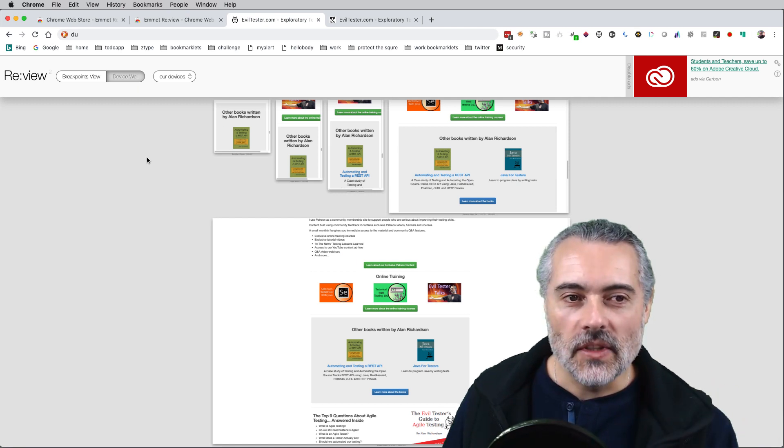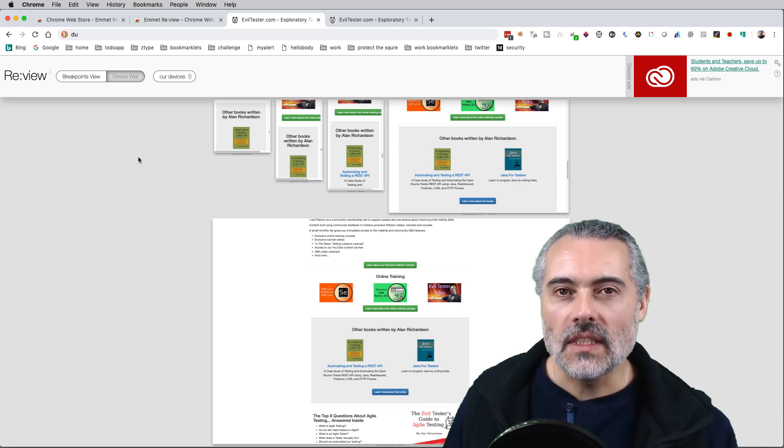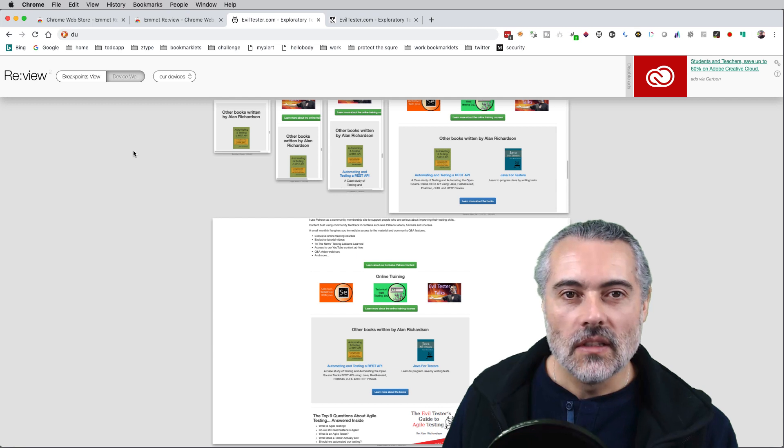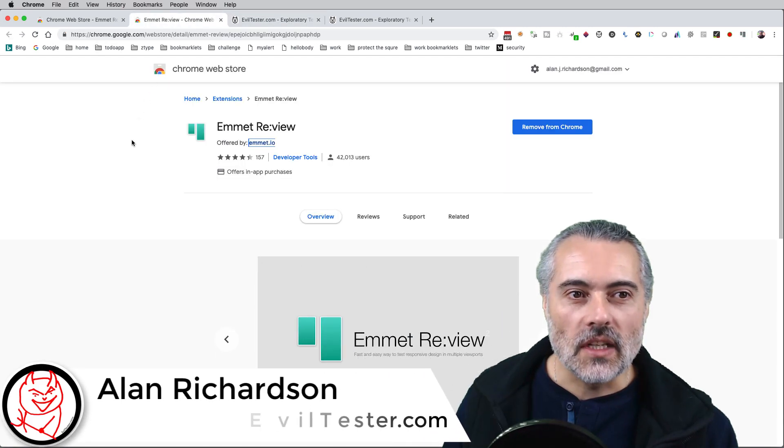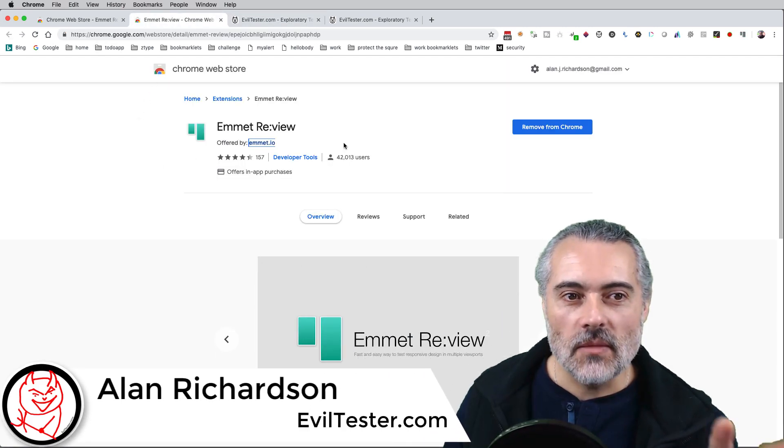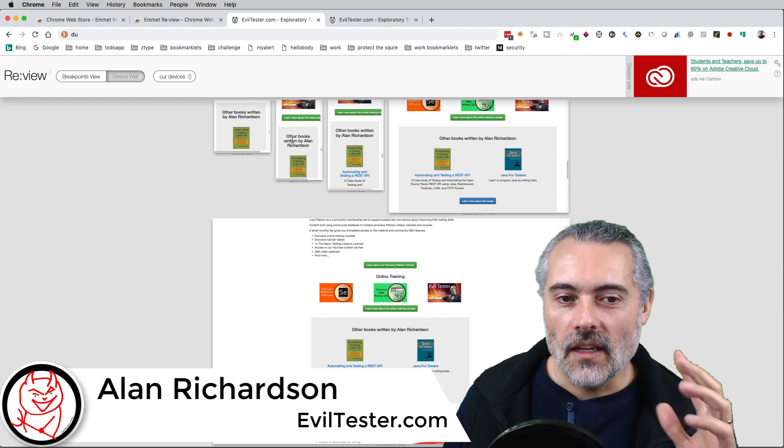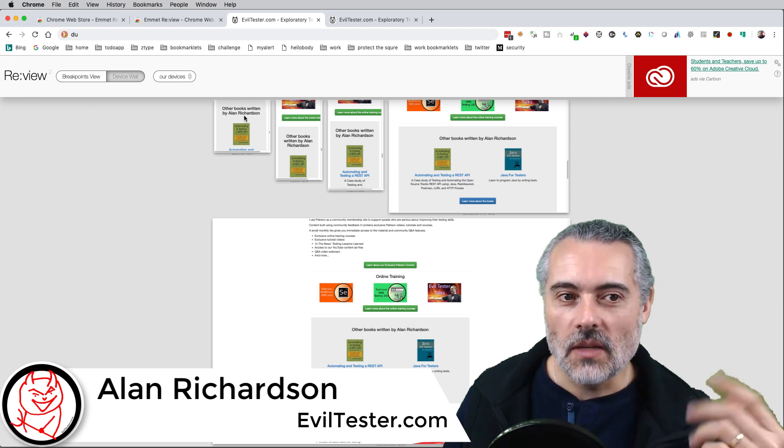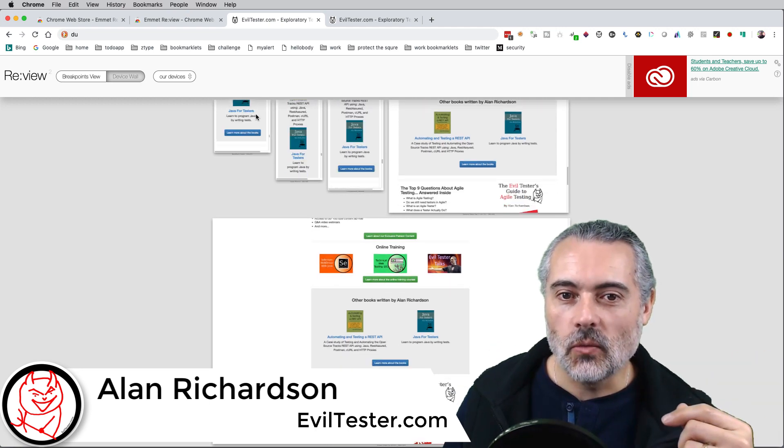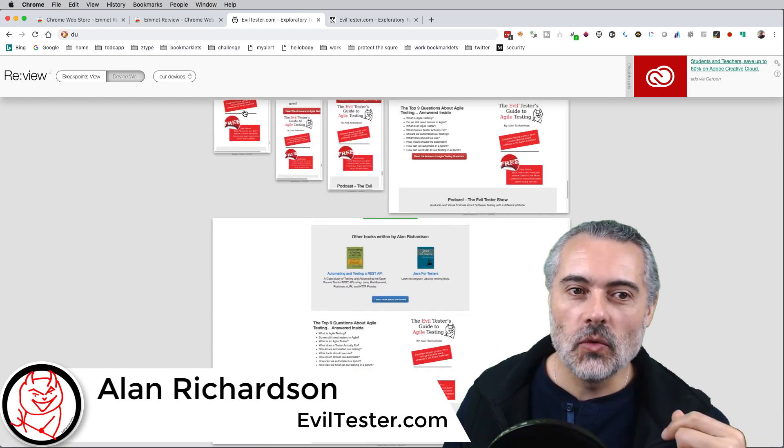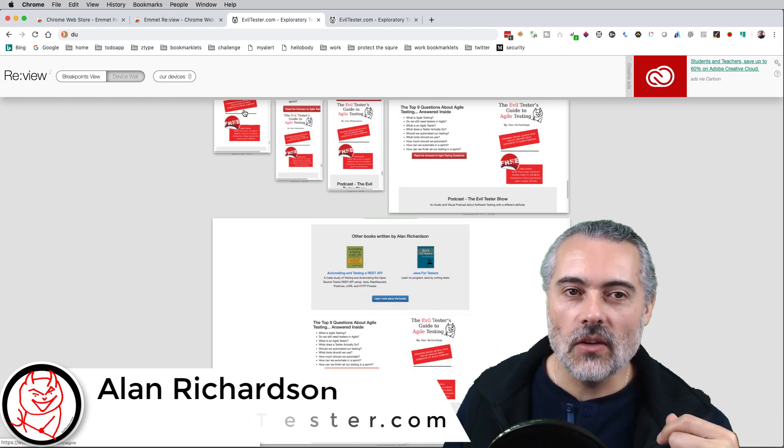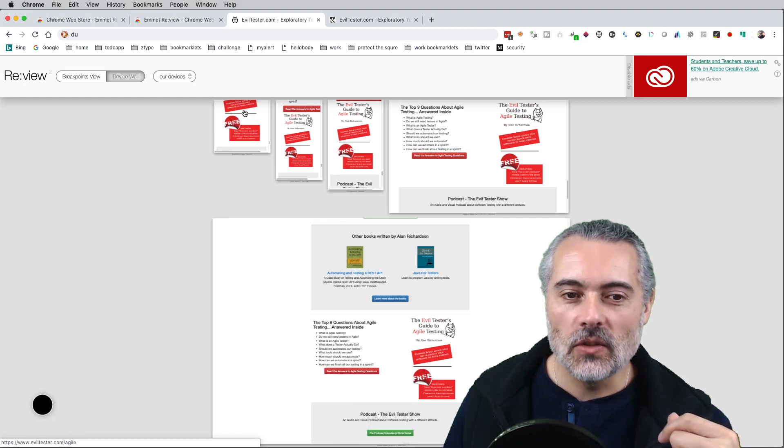And that's really where this tool stands out. Have a look on the Chrome extension store for Emmet review. If this seems useful, it might be a quick win for reviewing your site on different resolutions.